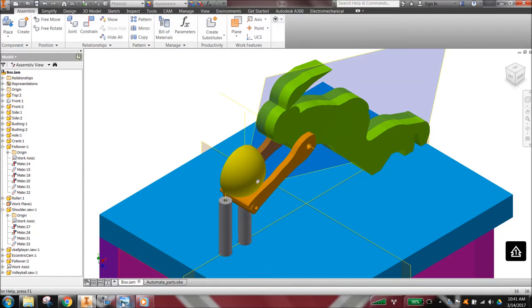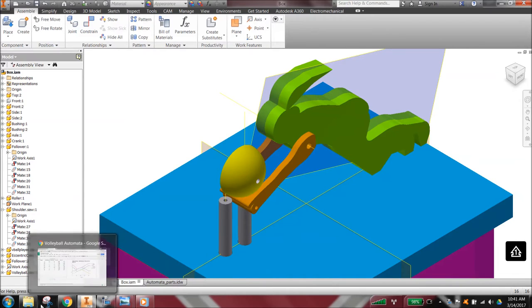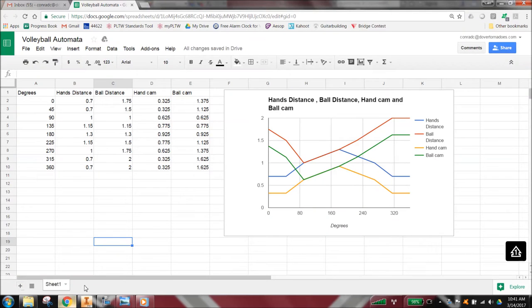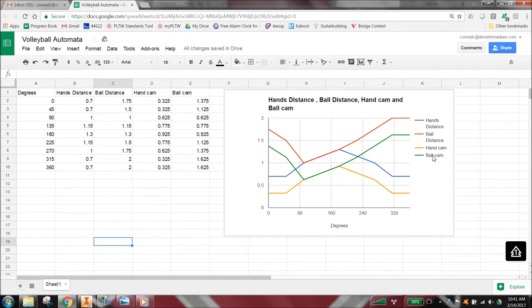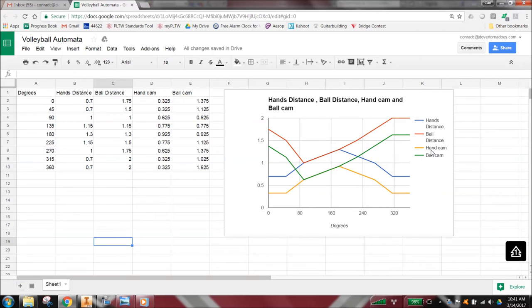We also can look at the cam design of both the ball cam, the hand cam, the ball distance and the hands distance above the box, and the cam distances are the distance of the cam itself.